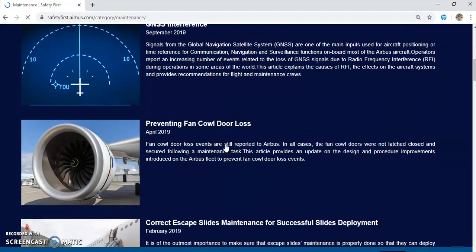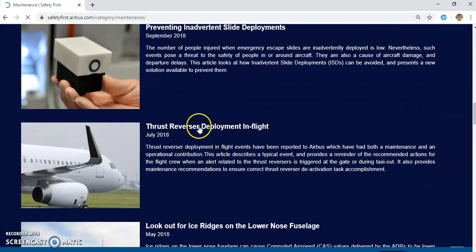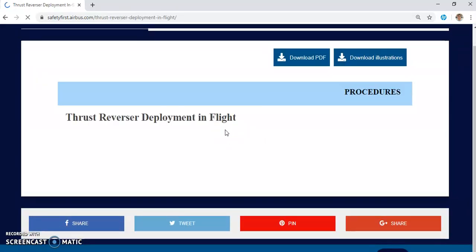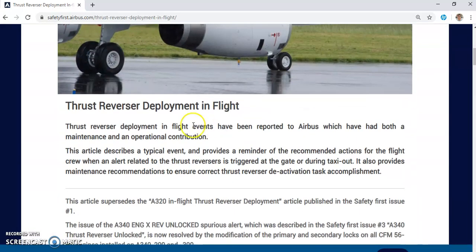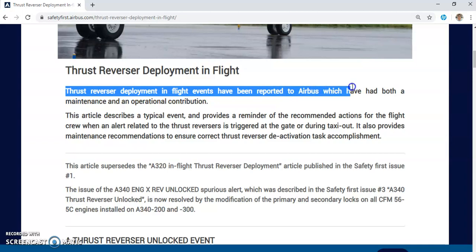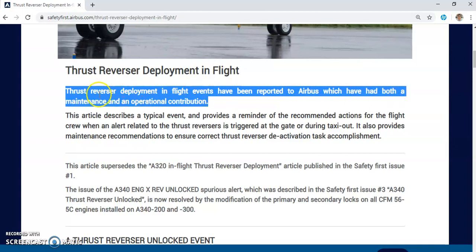We are going to speak about thrust reverser deployment in flight. This is a very important article and it showcases a problem that has happened before. As you can see here, thrust reverser deployment in flight events have been reported to Airbus, which have had both maintenance and operational contributions. The aircraft fortunately landed safely because the reverser got deployed by aerodynamic loads — and this is due to bad maintenance and bad operational behavior.